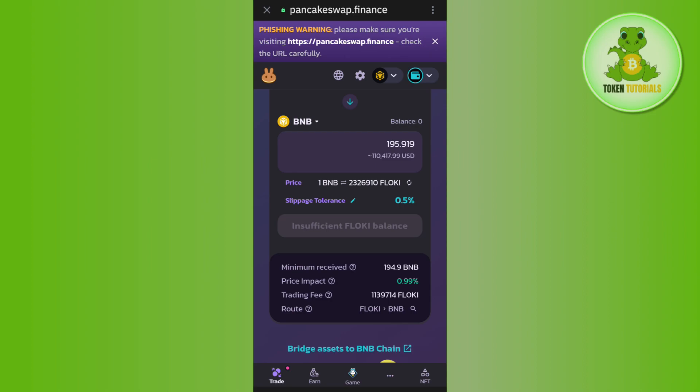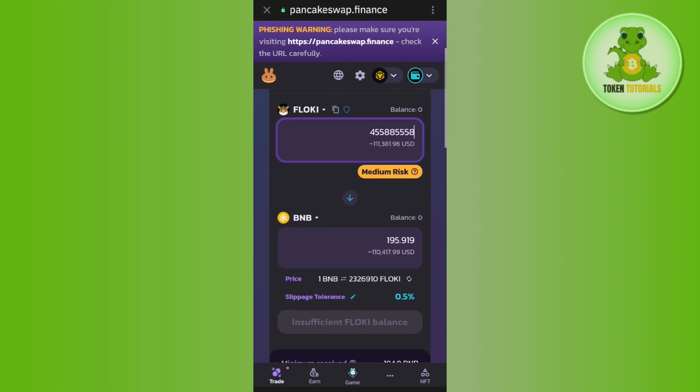Basically, you're selling your Floki Inu on Trust Wallet. If the video was helpful, don't forget to like the video and subscribe to the channel. Thank you so much for watching.